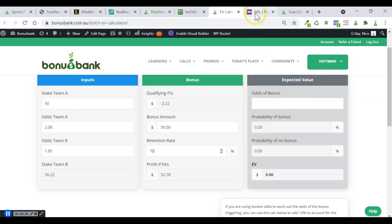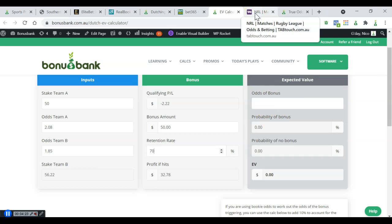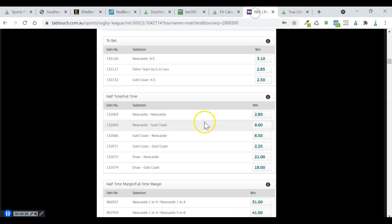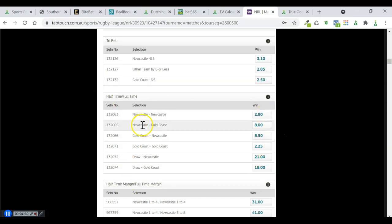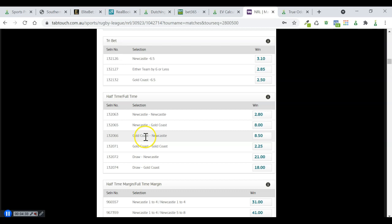As I said, all bookies have got halftime, full-time double markets. I've brought up Tab Touch here. And you can see for Newcastle Gold Coast, it's odds of 8. And for Gold Coast Newcastle, 8.5.